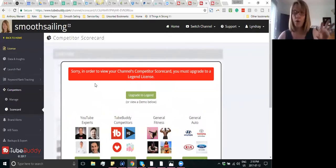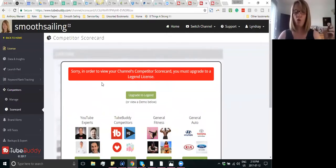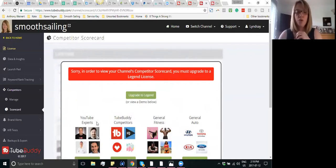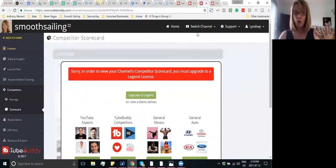You do have to have the upgraded bigger membership in order to fully analyze your competitors, so just letting you know that up front. These are some of the demos that they have in order to show you what it's capable of.